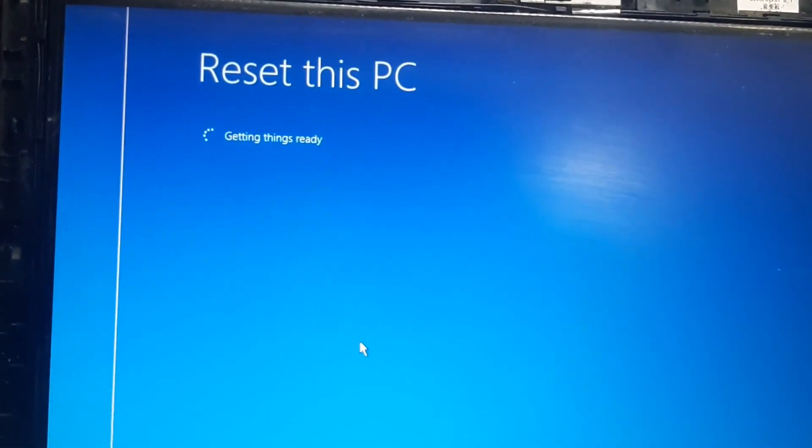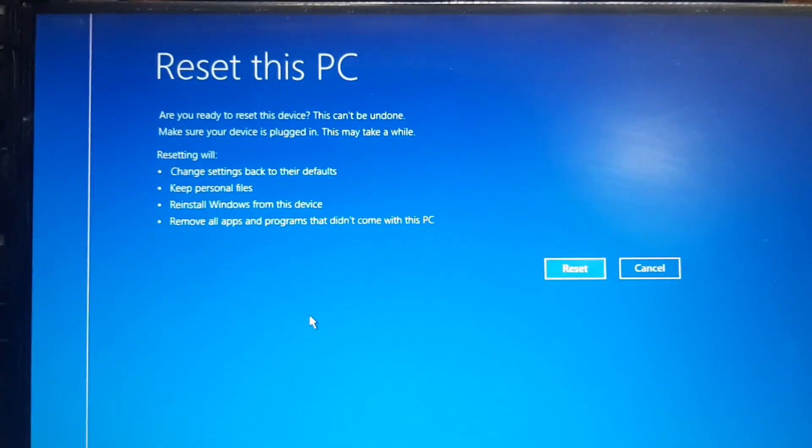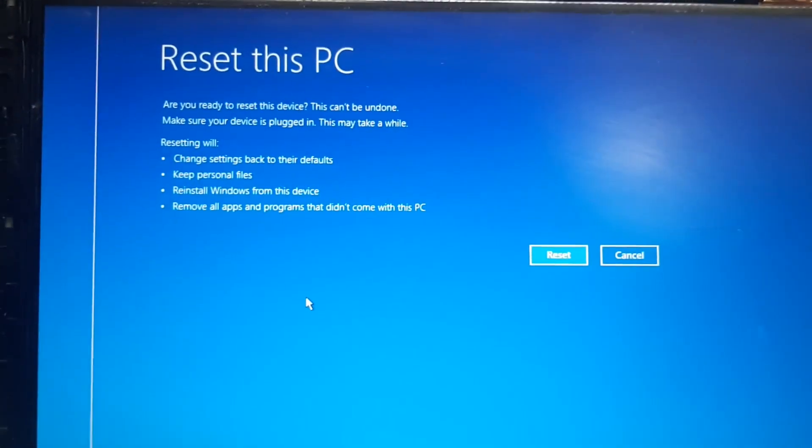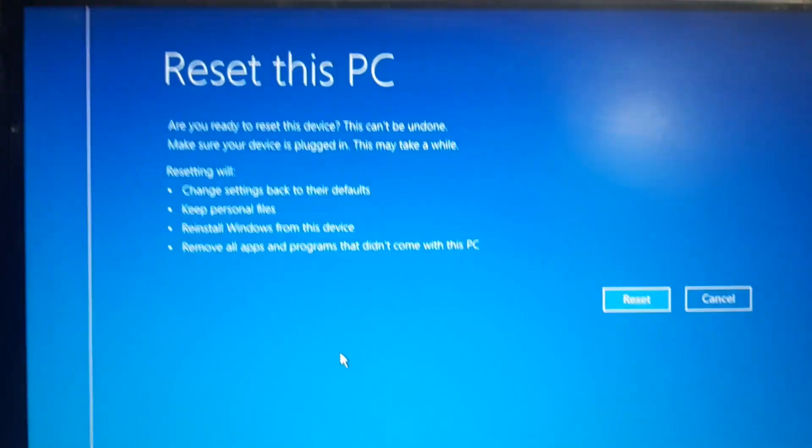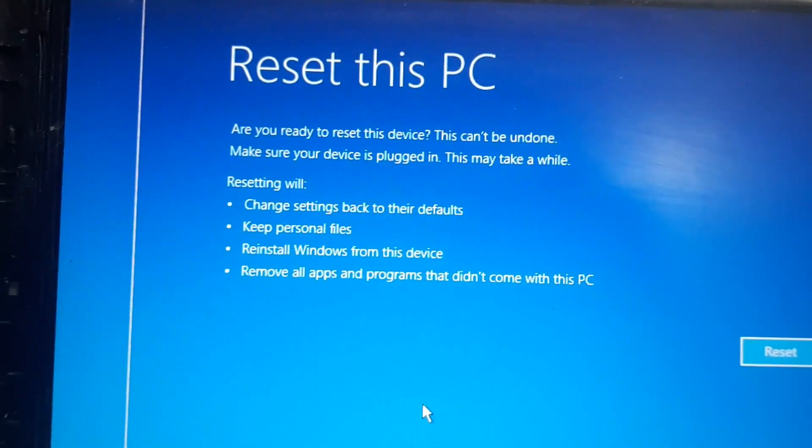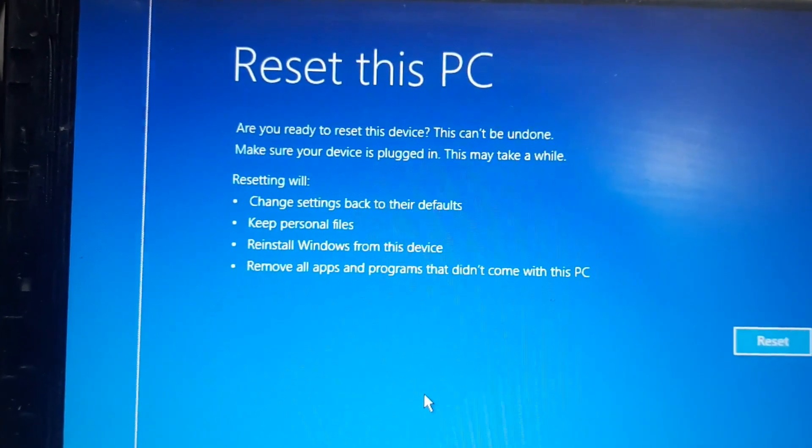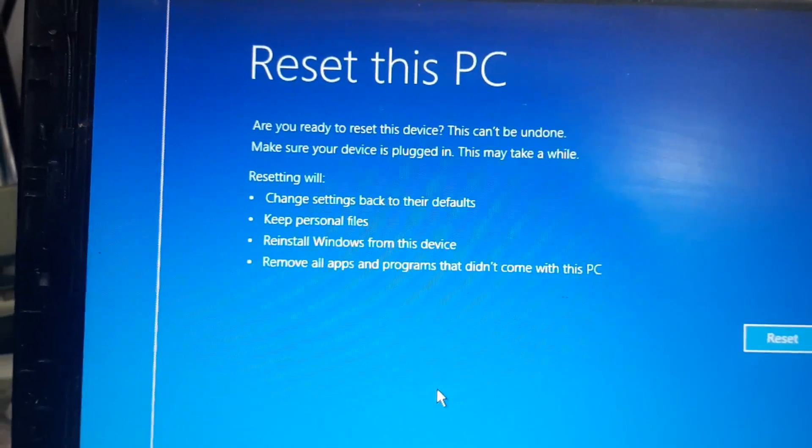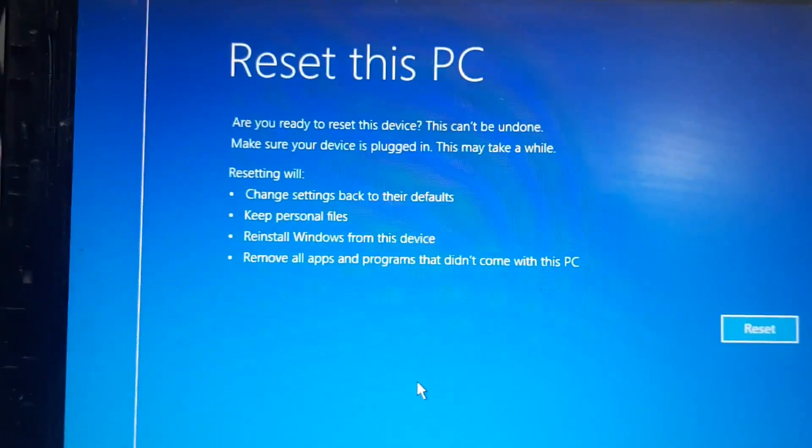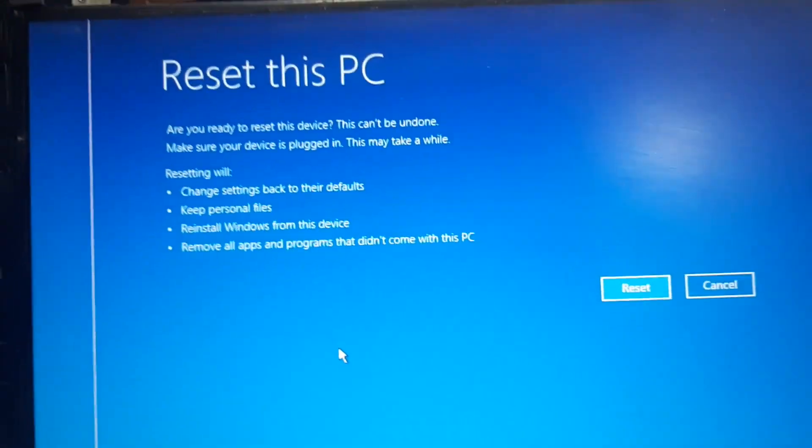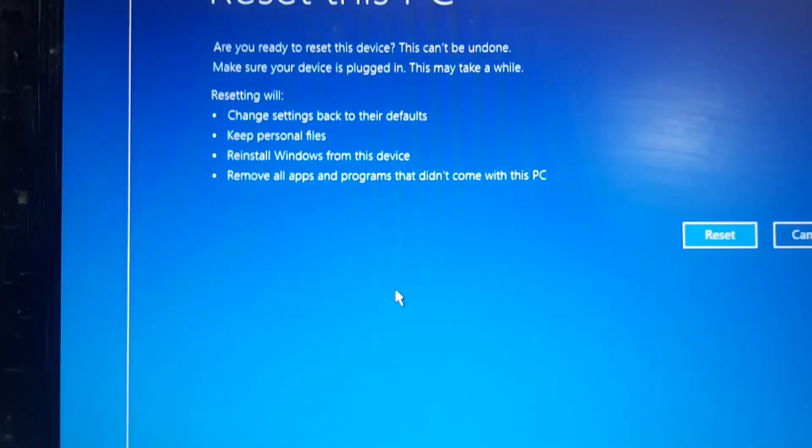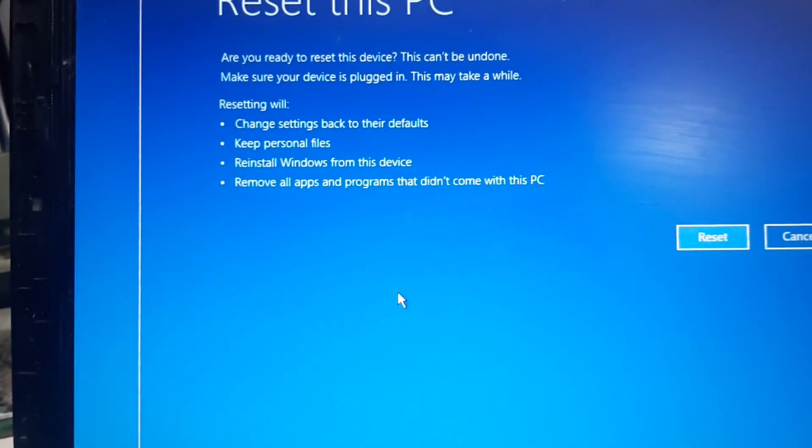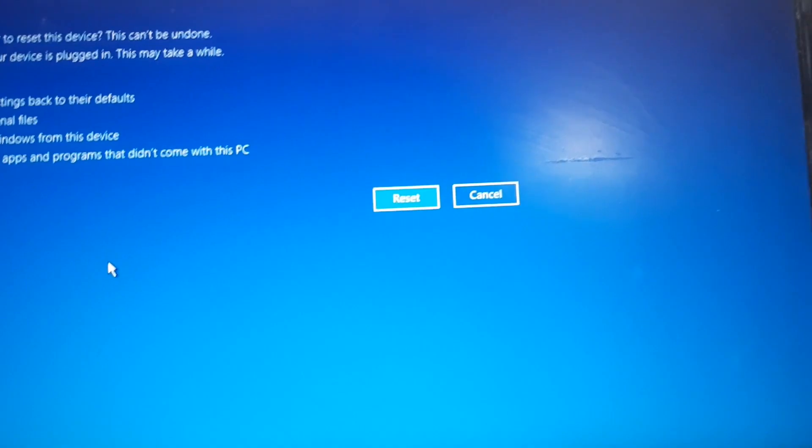Now it has come to the main screen where it says reset this PC. Are you ready to reset this device? This can't be undone. Make sure your device is plugged in. This may take a while. Obviously it is going to take one hour, two or maybe three hours depending upon the complexity of the laptop. So let's press reset and wait.